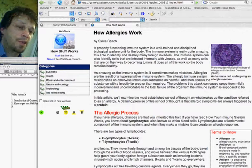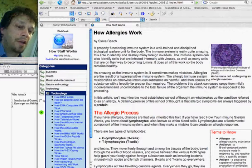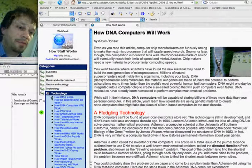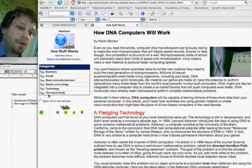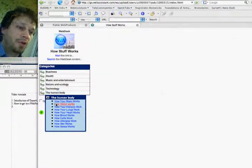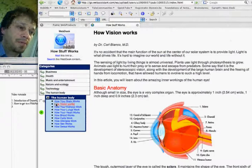so it's never lost. I always can look up how DNA computers will work, or about the human body, how vision works, or how our brain works.